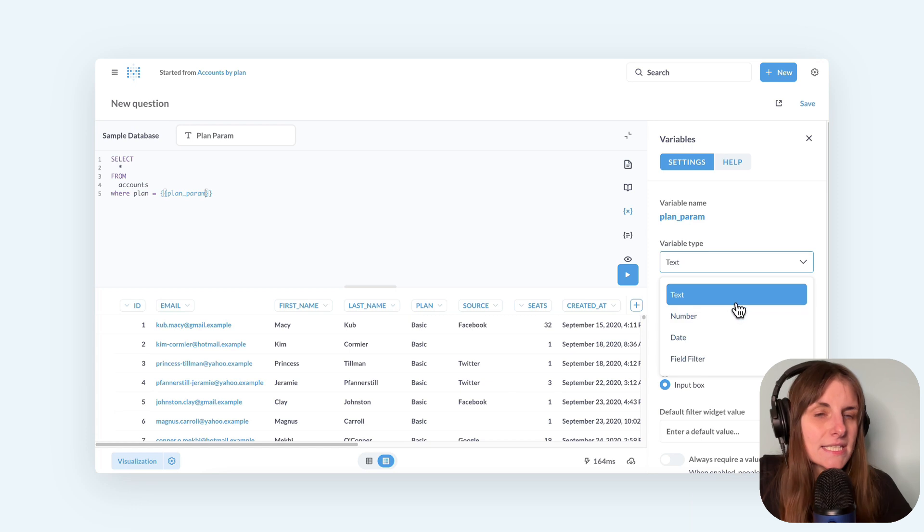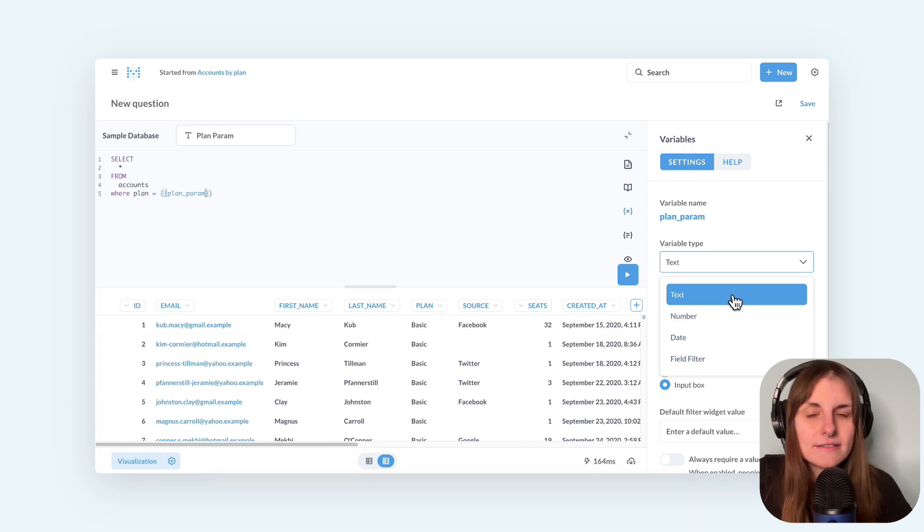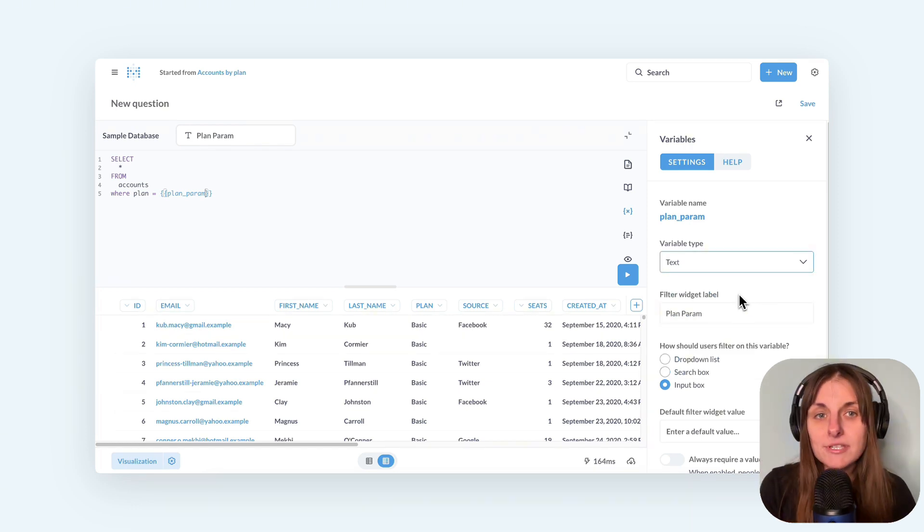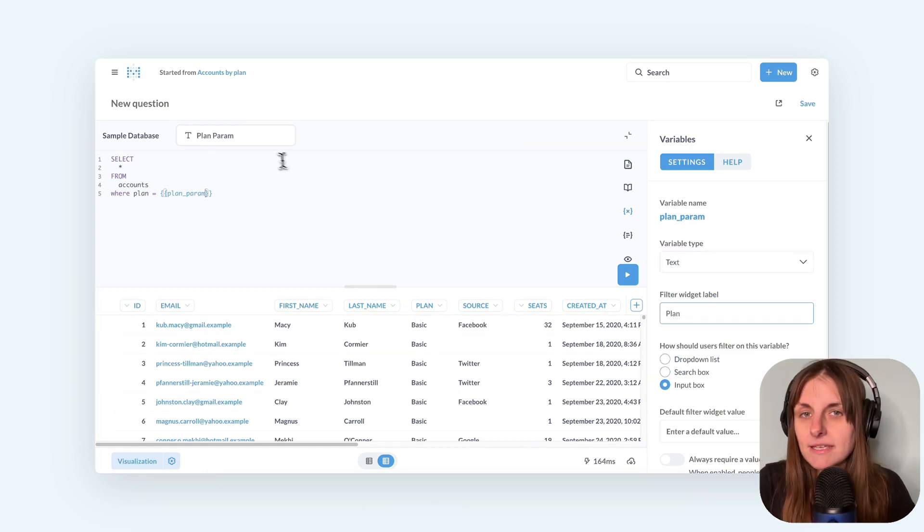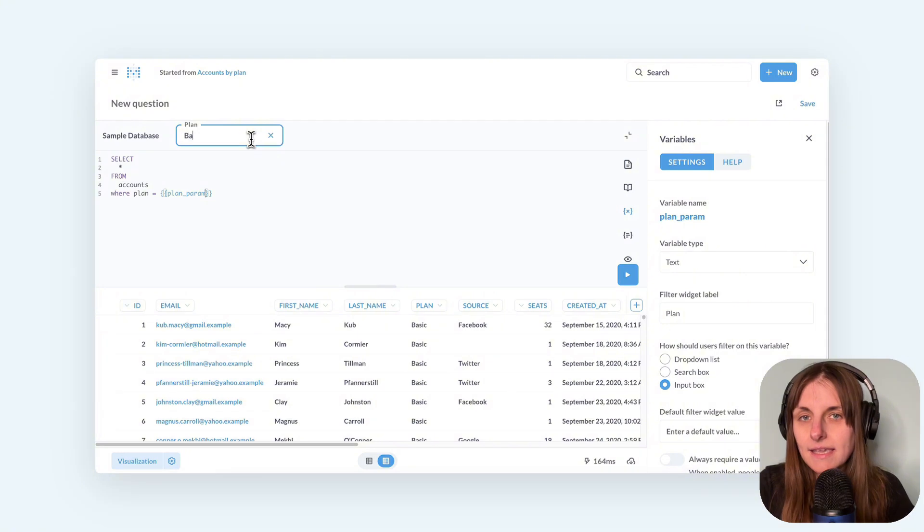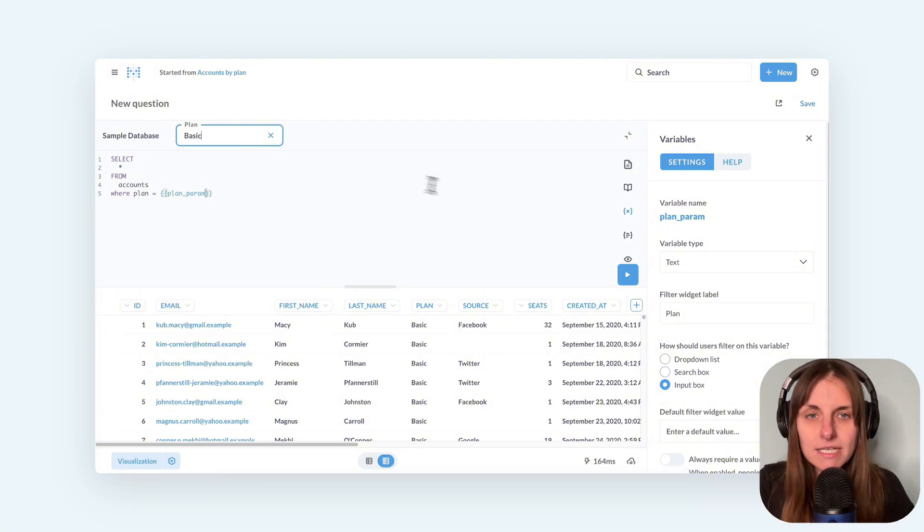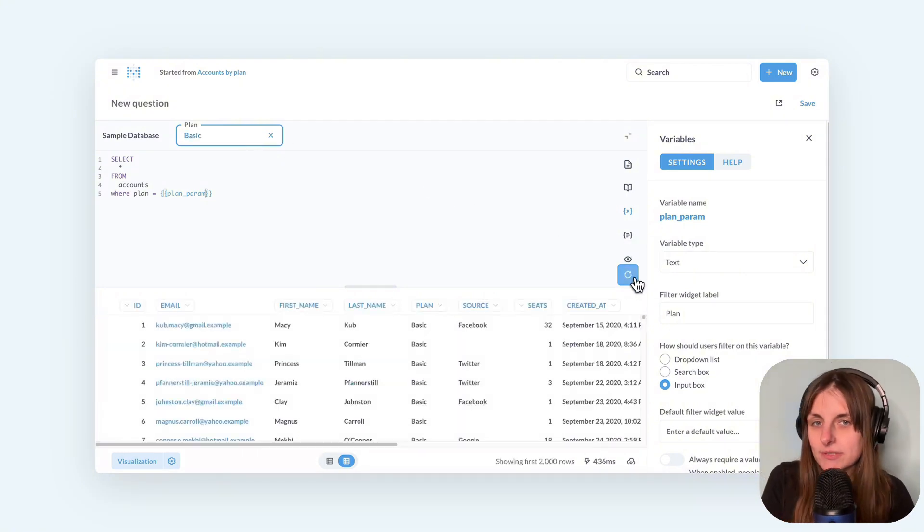I'm going to select text because the plan names are strings. So I now can type basic and run the query and get my data filtered.